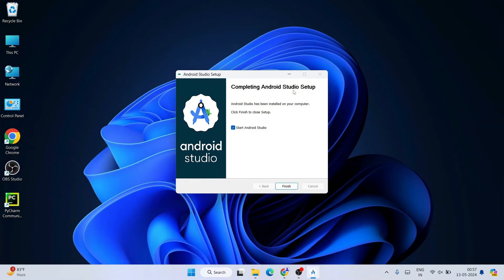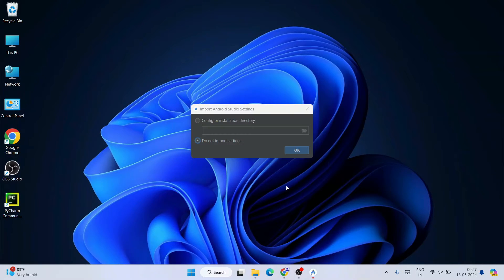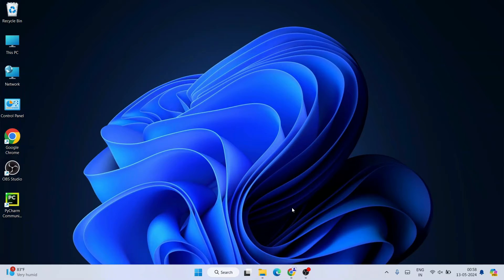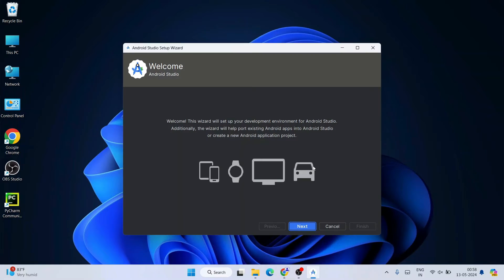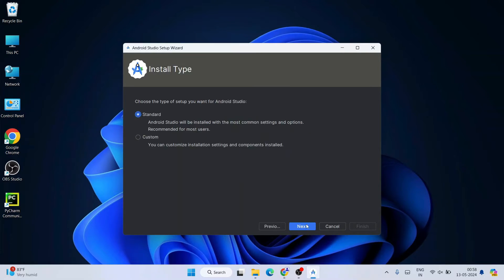Android Studio is successfully installed. Click Next, then on 'Completing Android Studio Setup' check 'Start Android Studio' and click Finish. Android Studio launches. It will ask whether you'd like to import previous settings — select 'Do not import previous settings' and click OK. Welcome to Android Studio.